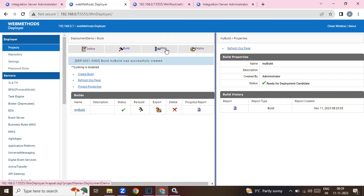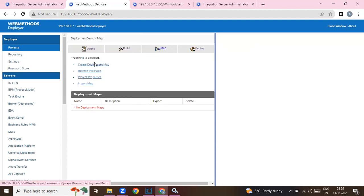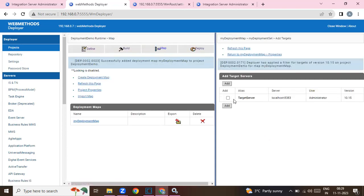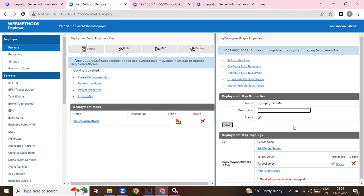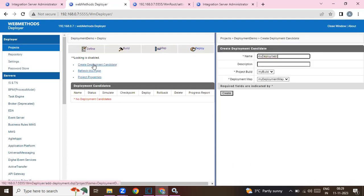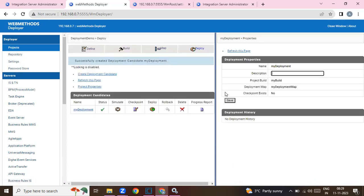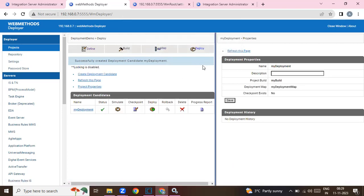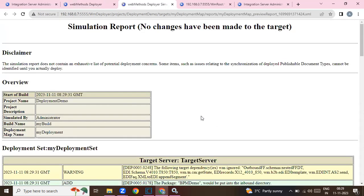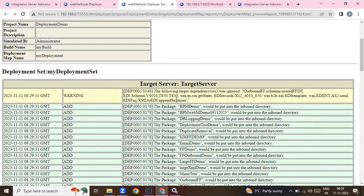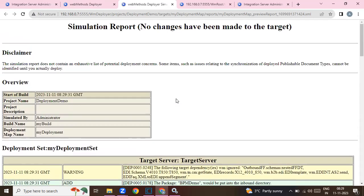You can also export your build. Then go to the deployment map, click on Create, and map the target server. Click Add — it has added my target server. Now go to Deploy, click Create Deployment Candidate, and click Create. Then click Simulate to generate the deployment candidate. It will show some errors because we missed something — those things are not present, which is why it is throwing errors. I'll address that later.